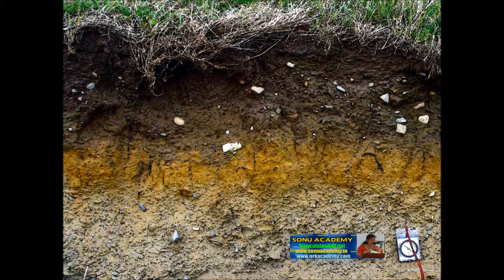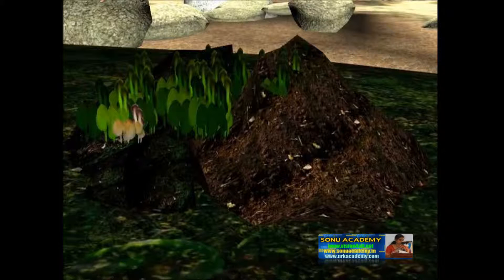Let us see about soil. Long back there were only rocks on the earth. The force of water and wind, and changes in weather, kept breaking the rocks into small pieces. With time, these rocks broke into very small pieces and formed soil.